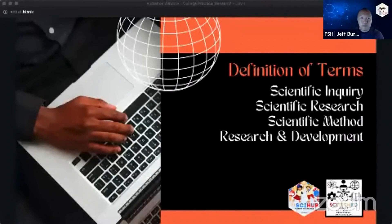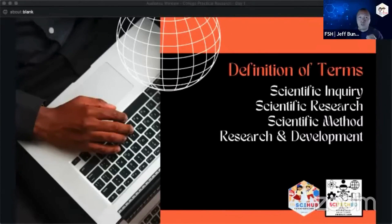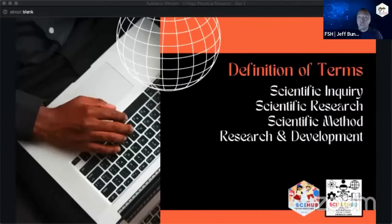I would just like for us to spend some time on the level setting of the understanding of these terms that you typically encounter. We're going to begin with the definition of scientific inquiry, scientific research, scientific method, and research and development.